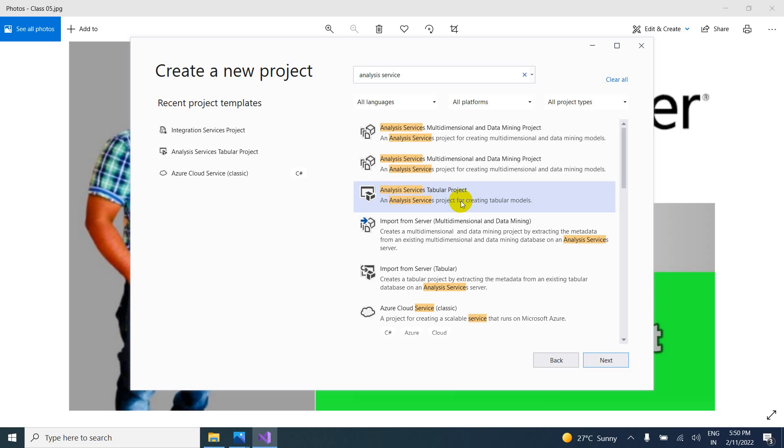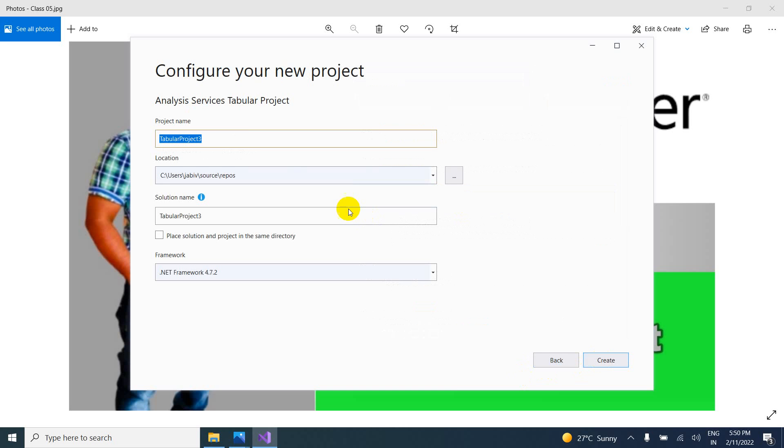I want tabular project, I want to create. So select this one and just click on next and tabular project name. So it is taken tabular project 3. So if you want to rename, you can rename the project name.